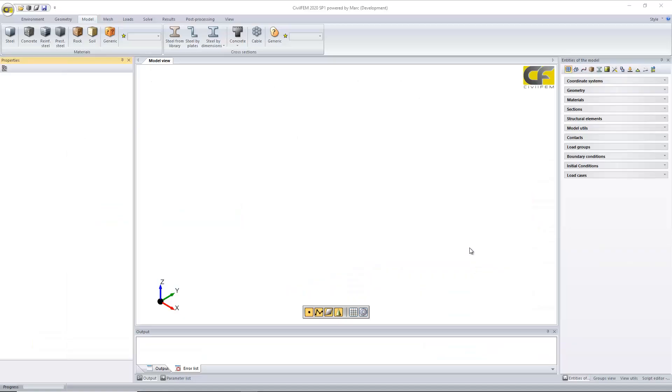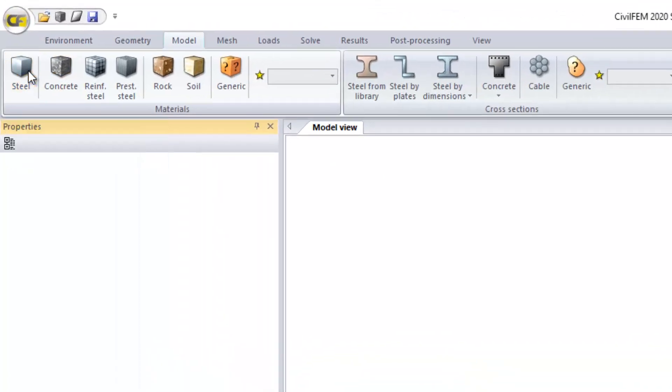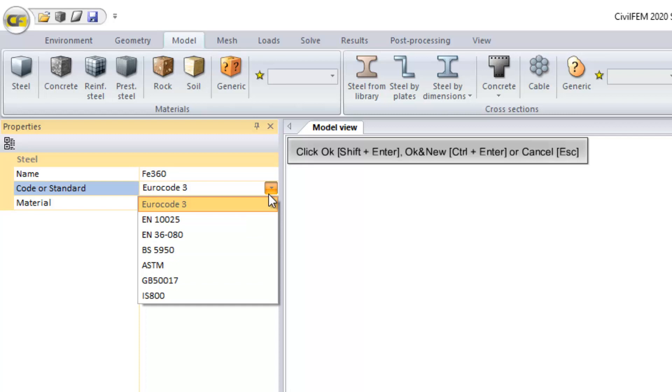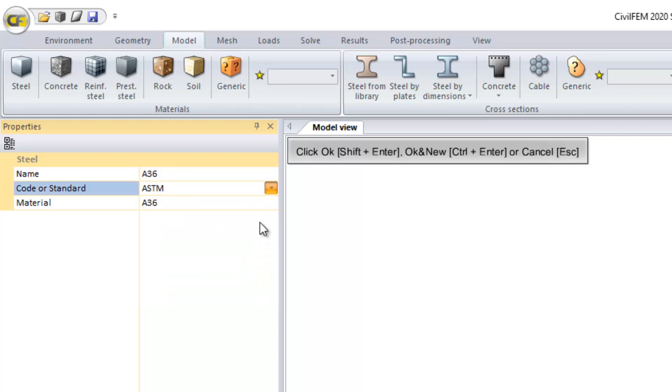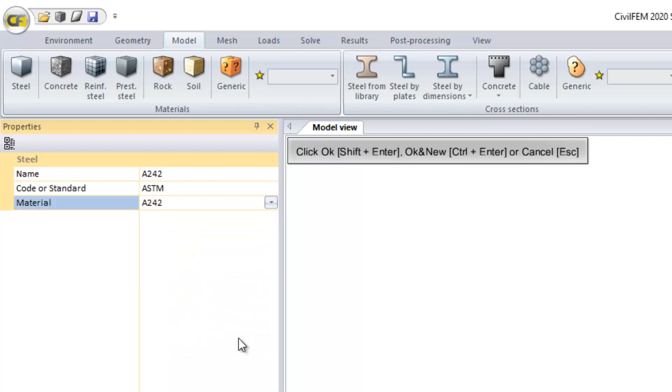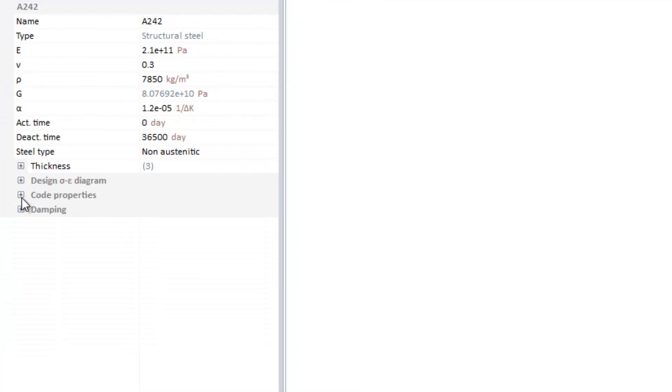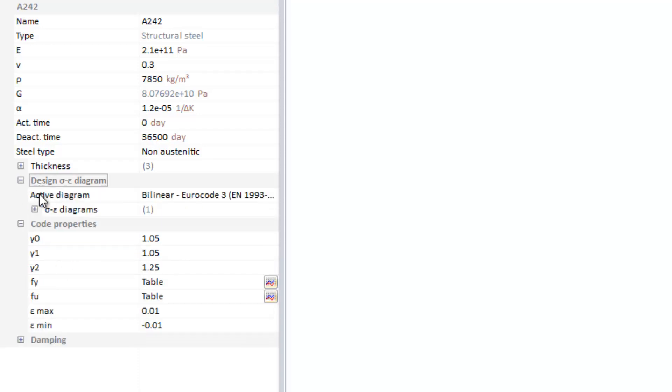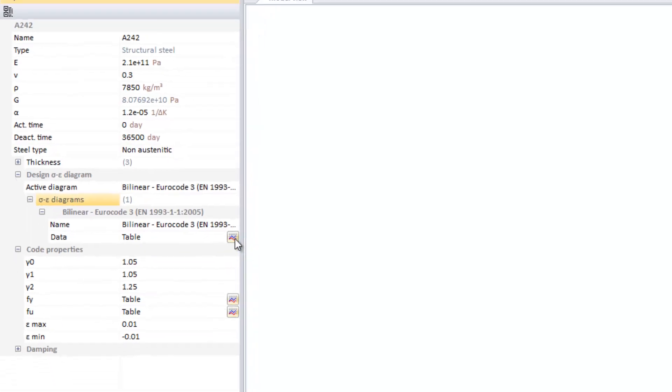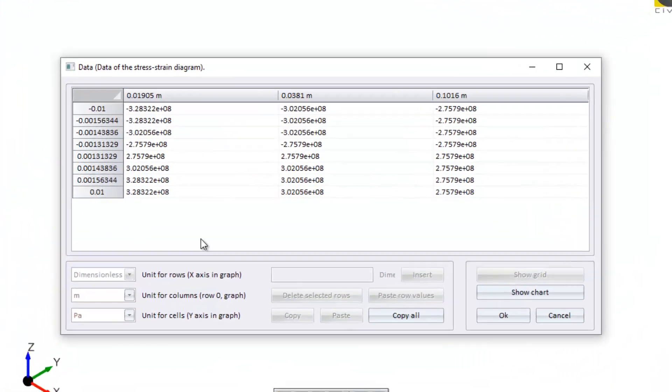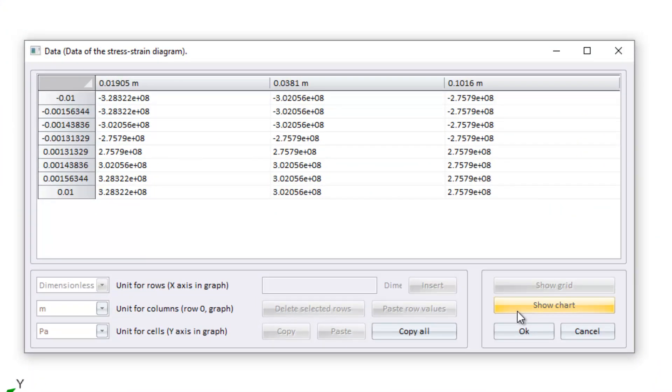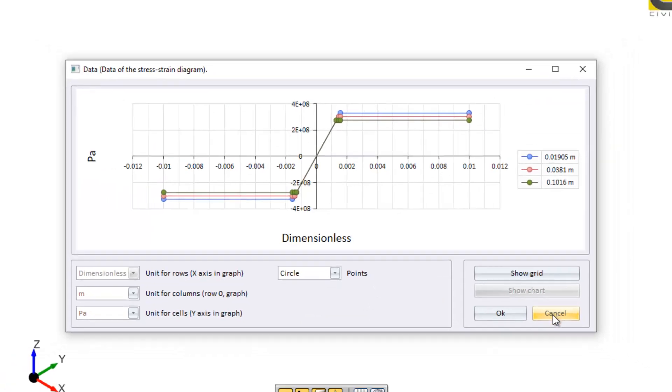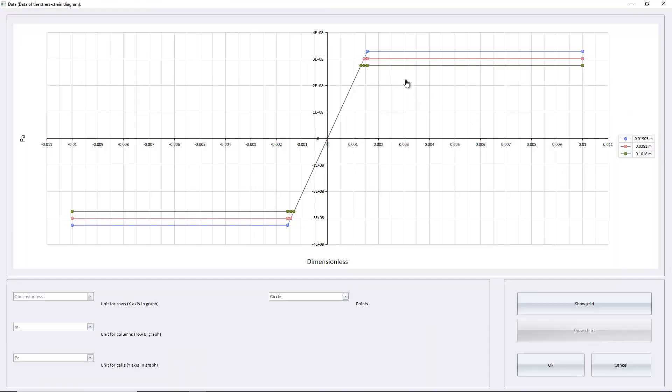We'll see that in the software. So we have here our interface. We define, for example, a steel material, selecting any code or standard available. And then once we have this code, we can select material from the library. Once we click OK, we have all the mechanical properties there and we can check many other properties. The code properties for these ones are the partial safety factors for the euro code and the design stress and strain diagram. This is the stress and strain diagram, which can be, all these points can be edited if you want.